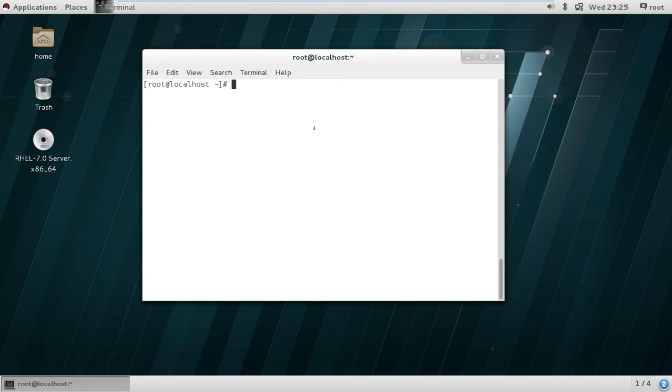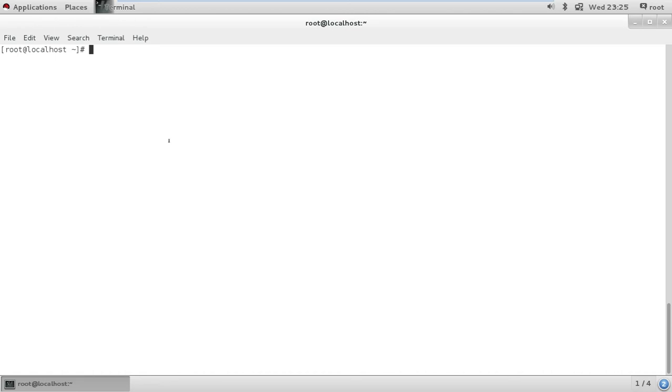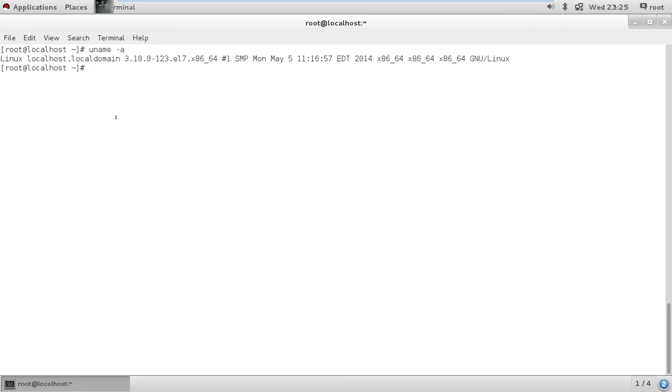So here we are going to see how we can configure a yum repository by mounting the CD-ROM. I am using VMware Workstation to host a virtual machine, this is a RedHat Enterprise Linux 7 machine.